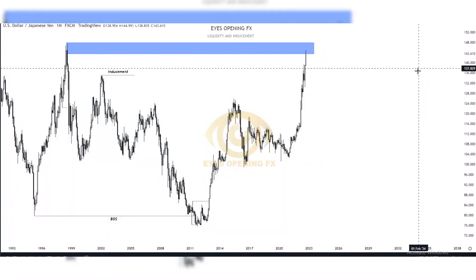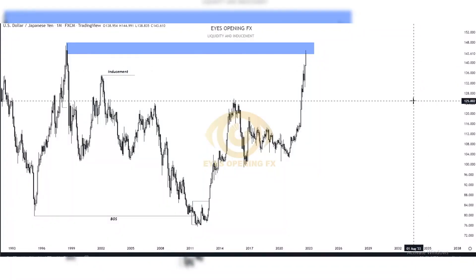Hello, constant viewers, welcome to Eyes Opening FX. I'm Ezra. In this video I'll be breaking it down from a technical and fundamental perspective to try to understand where we have our next imposing move in this pair. I suggest you stick to the video to the very end.